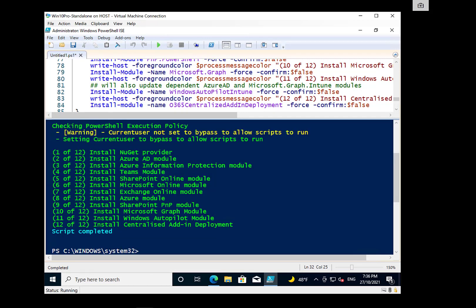All right, so now that all the appropriate modules have been loaded there, no errors, so we know the script is complete.